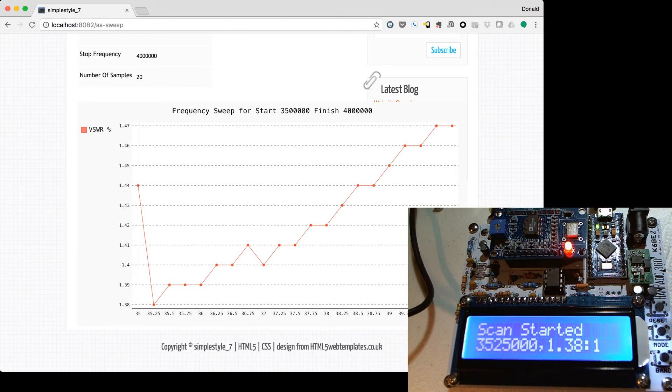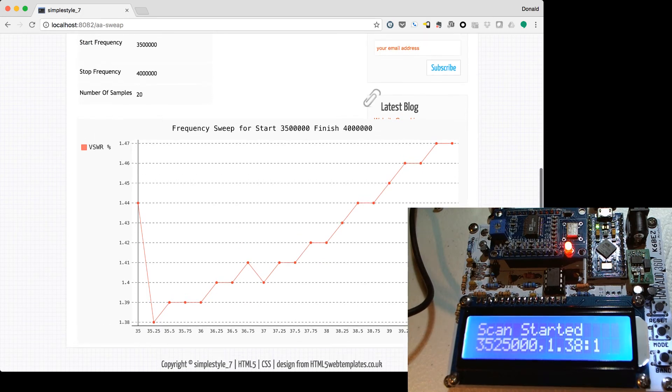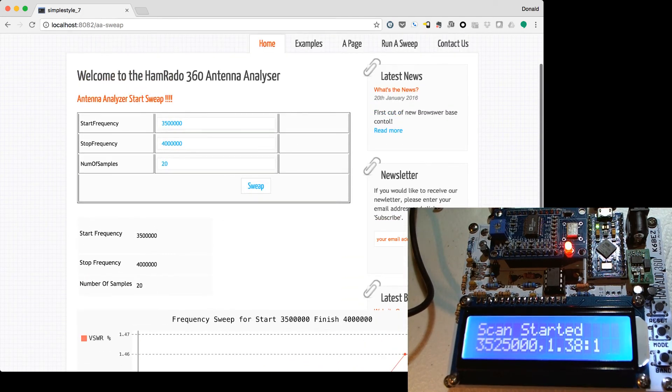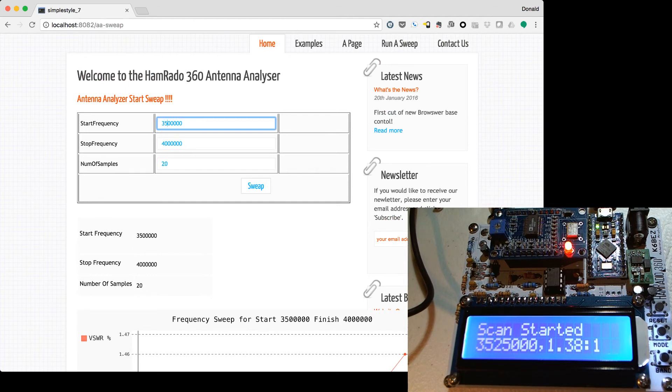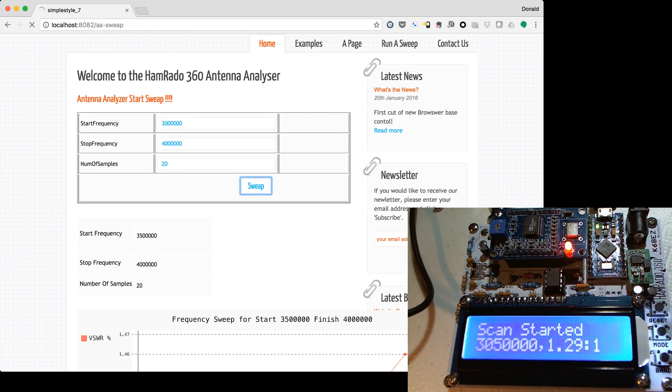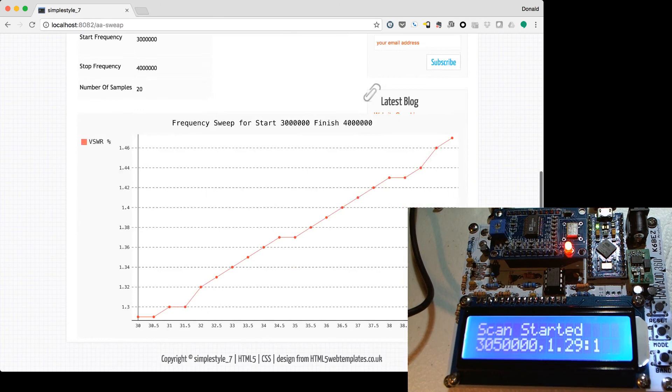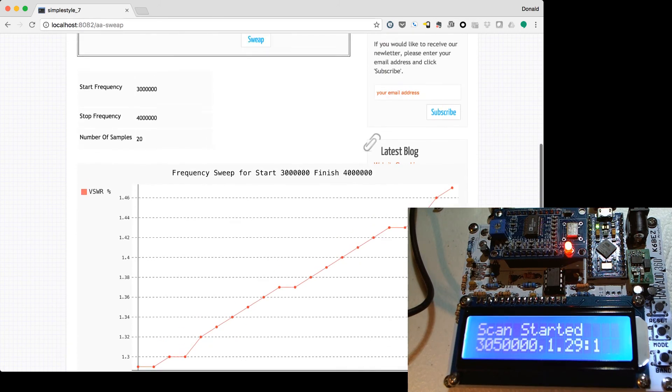And there we are. We've got a graph. We can then use any sequence of values you want. You can go 3,000, or 3.0 megahertz, 4 megahertz, and run another sweep and see what happens. A little more linear.